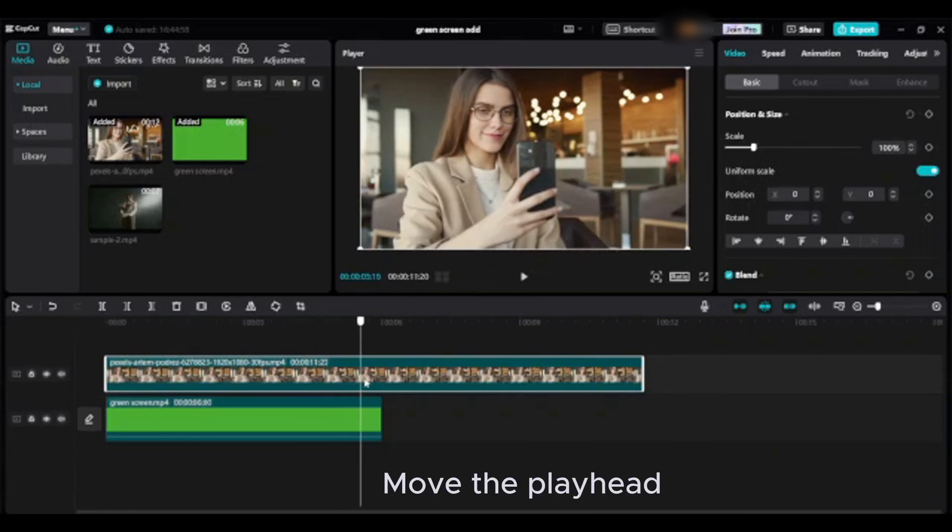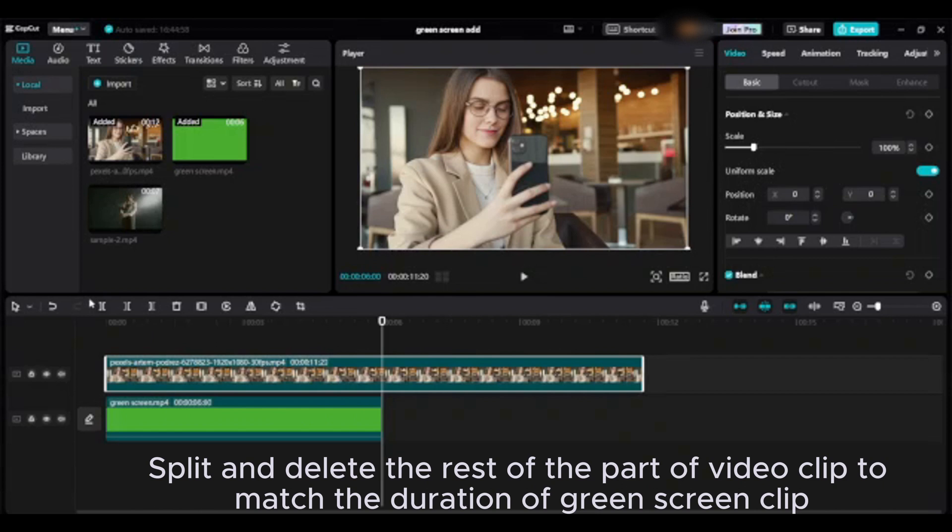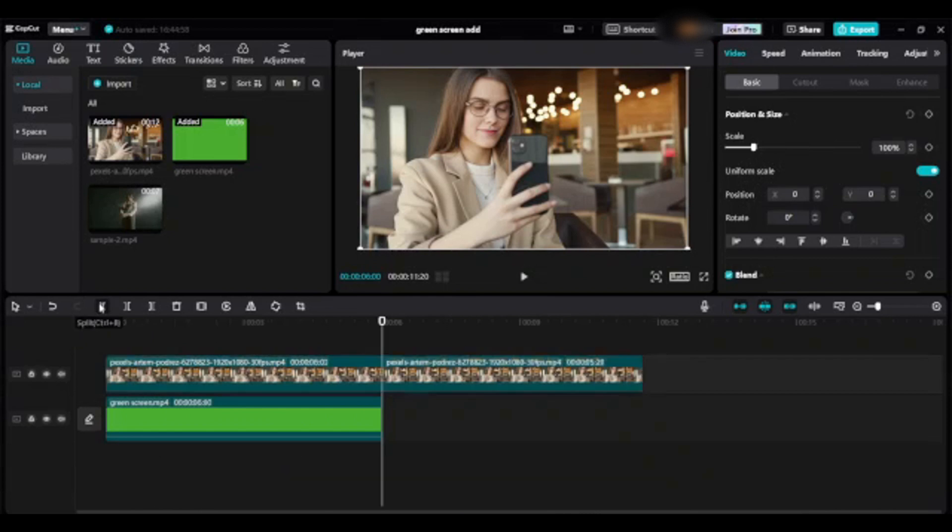Move the playhead, split, and delete the rest of the part of the video clip to match the duration of the green screen clip.